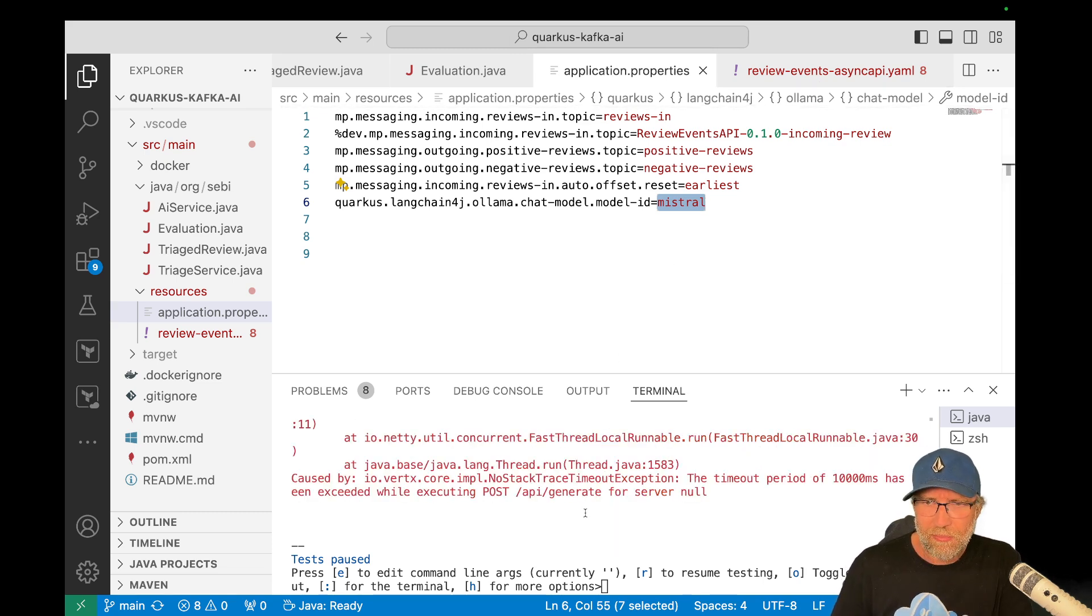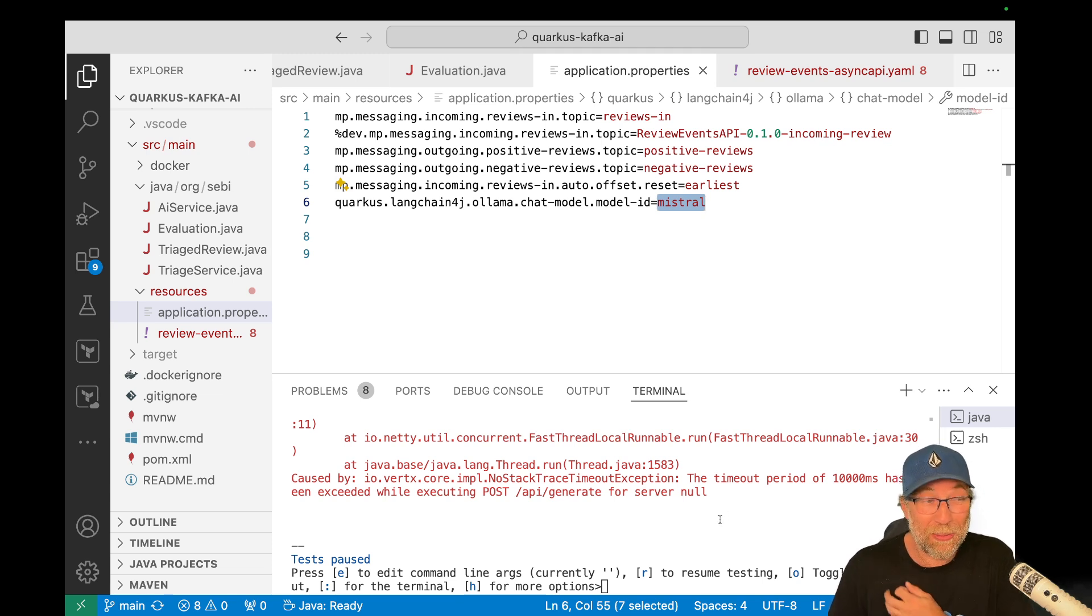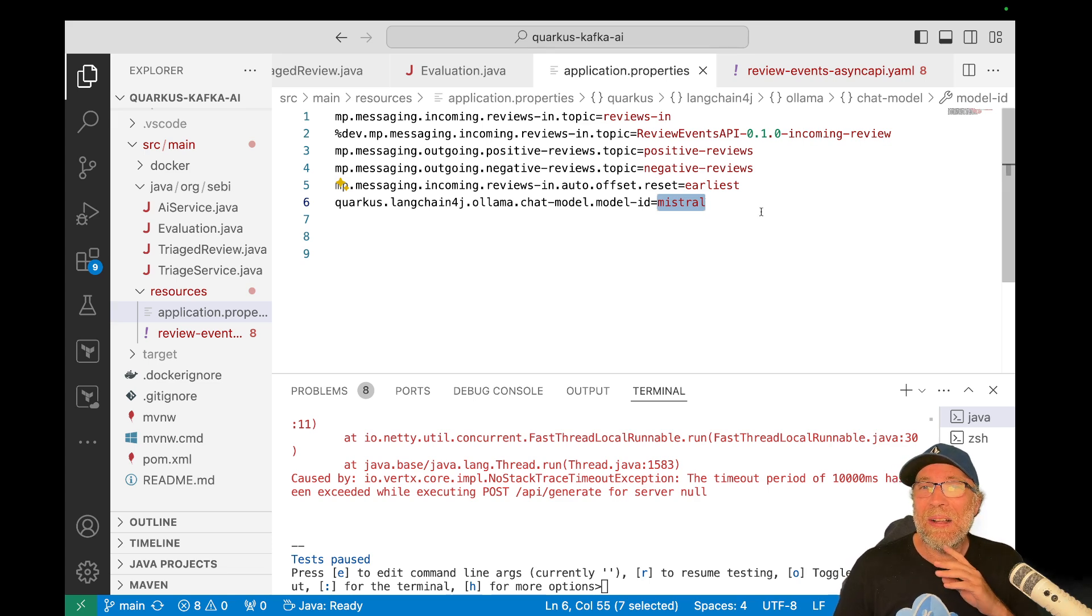And the other thing, yeah. So here I'm still having a timeout, but don't worry. It will reconcile, reconcile at one point.